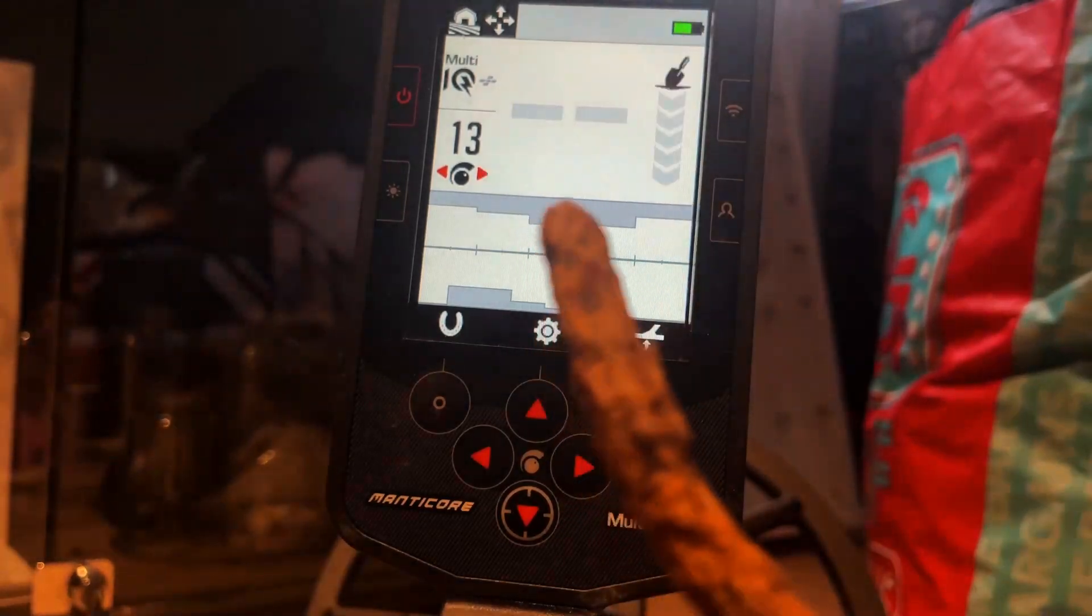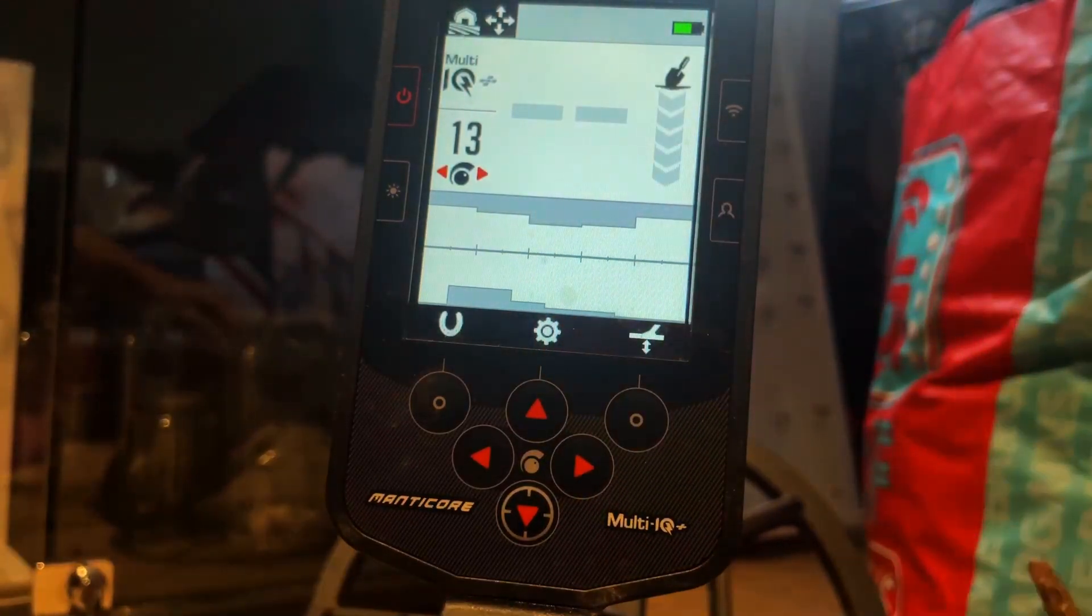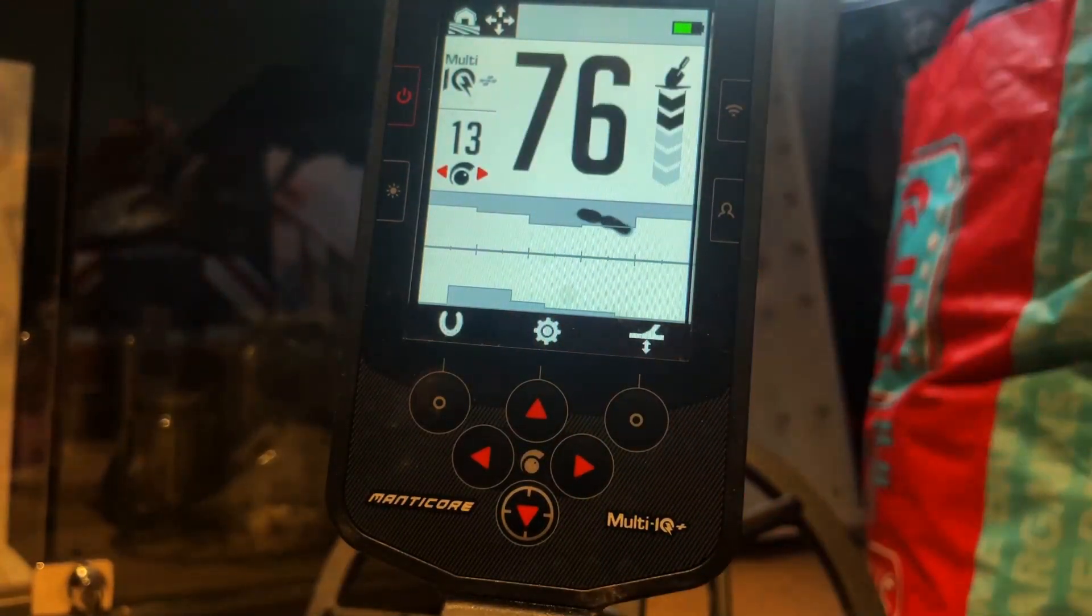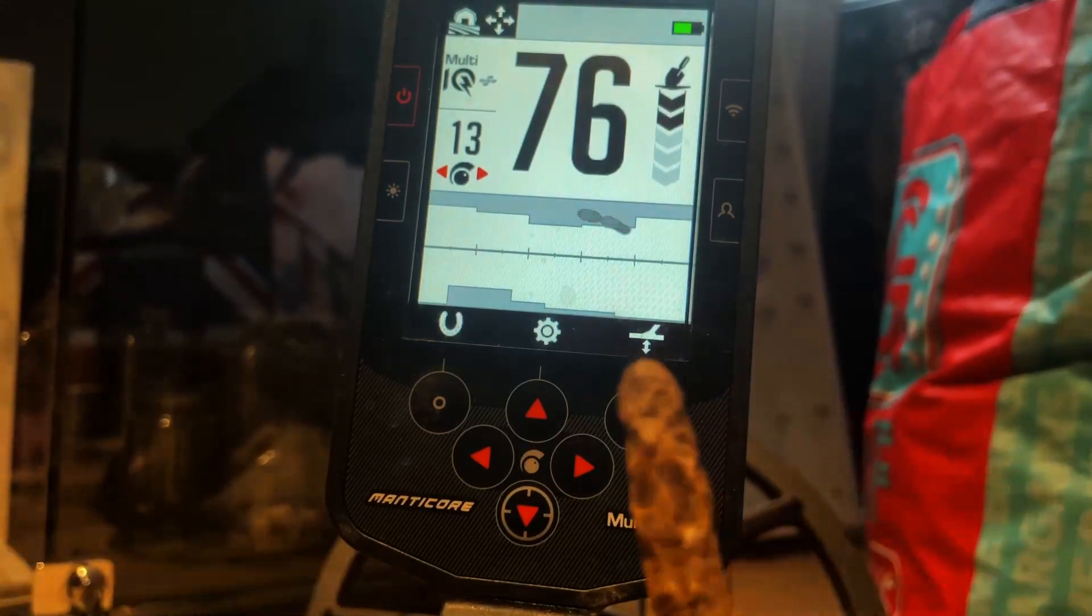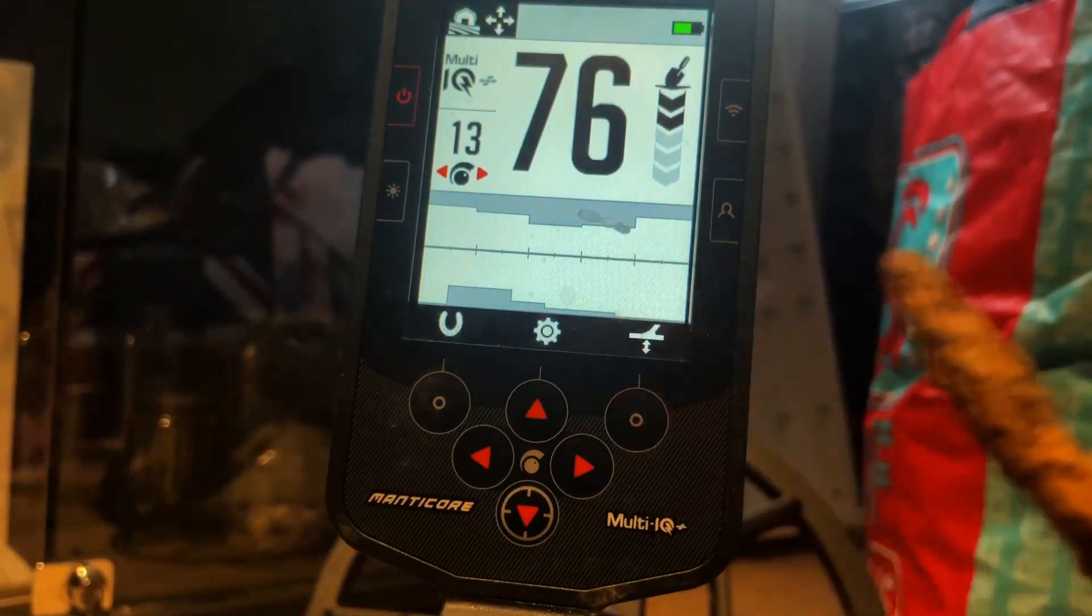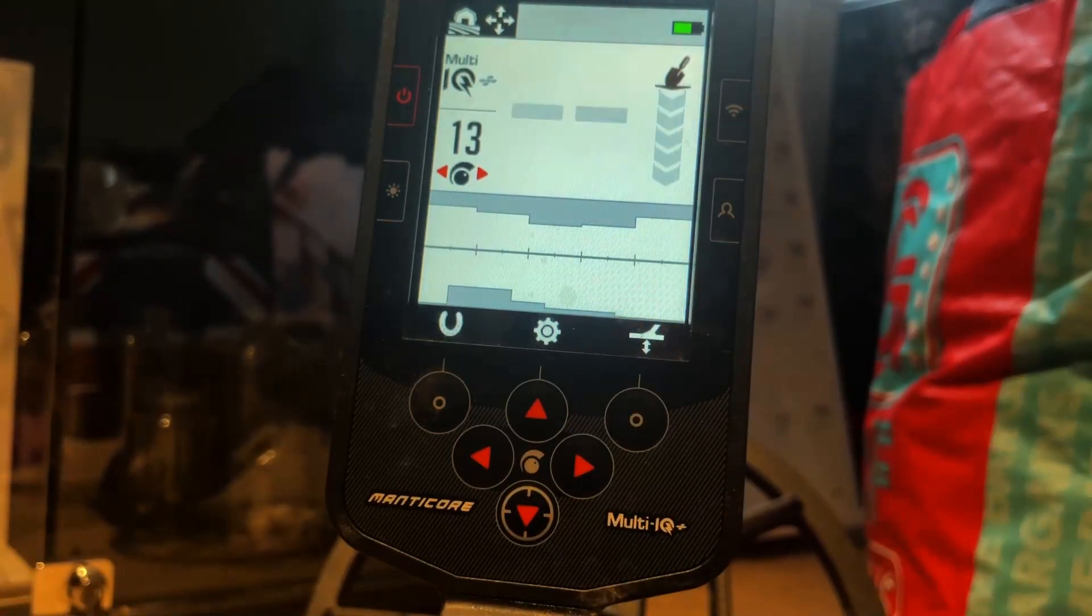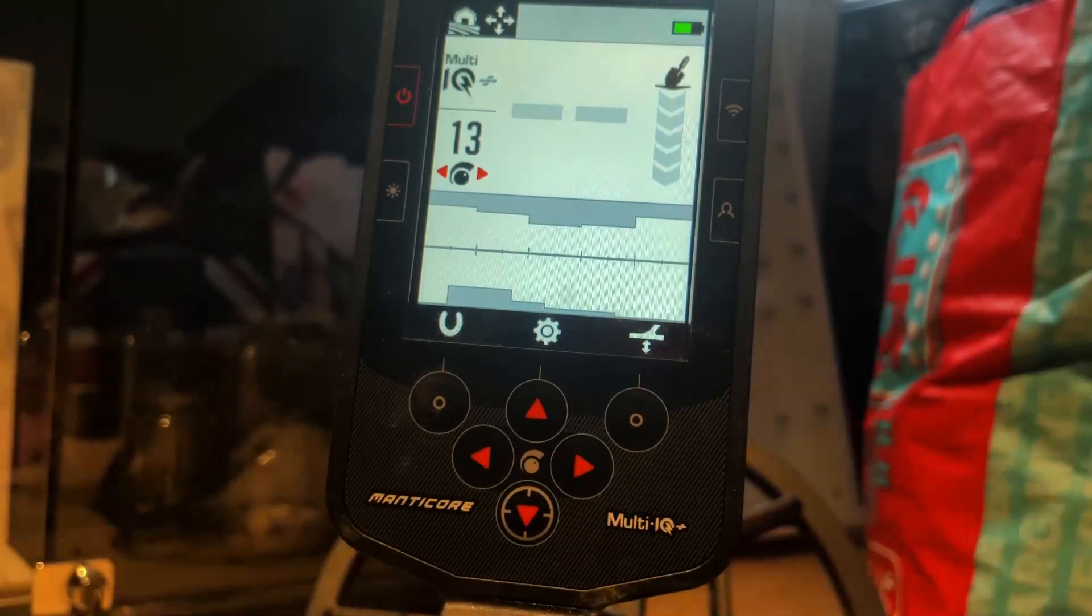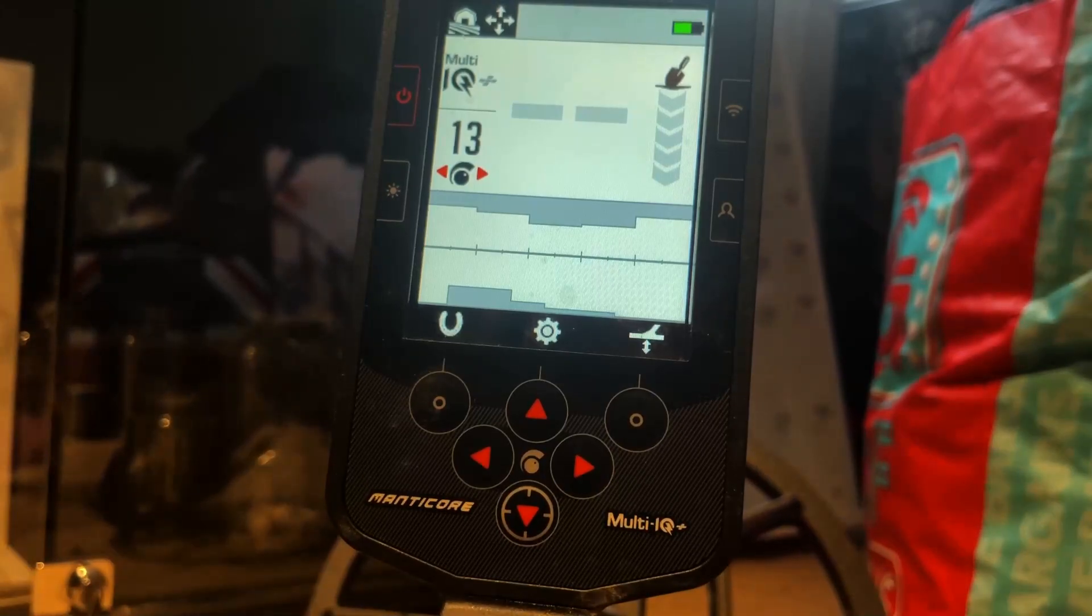Now, iron is the biggest leacher into the ground. It is a mineral, it's actually a mineral. When you get mineralized ground, it can be iron that's broken down over time.